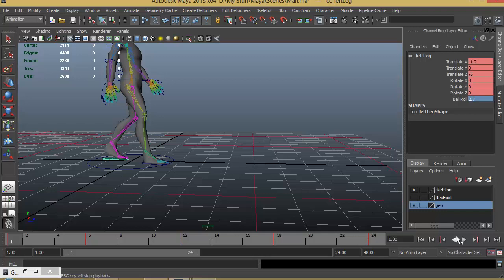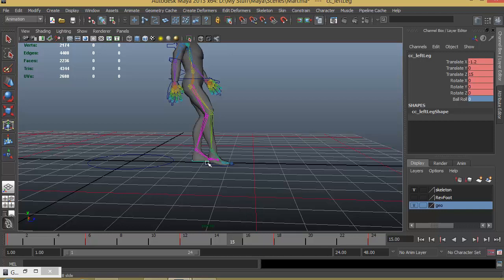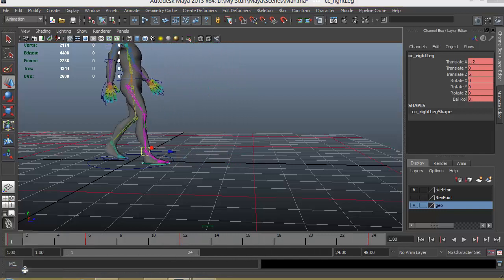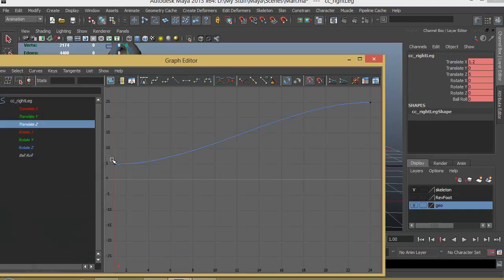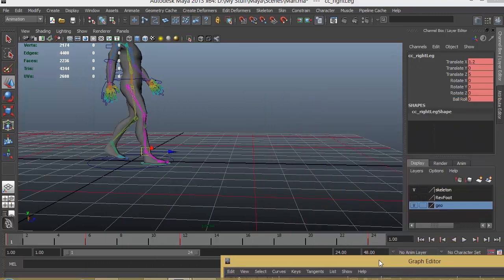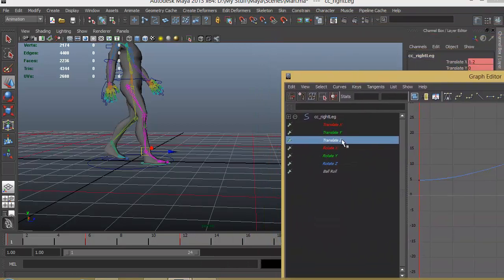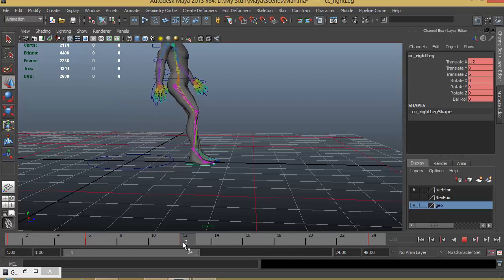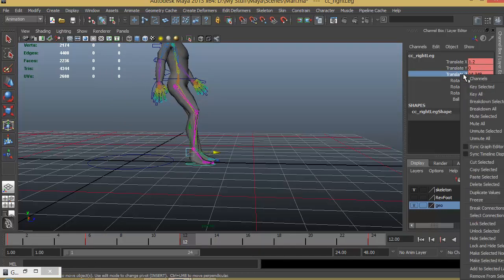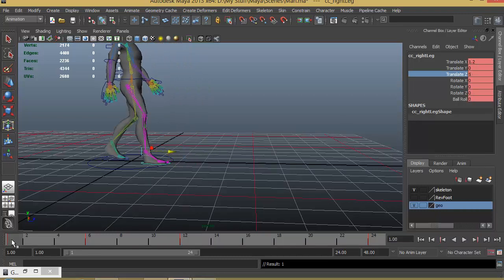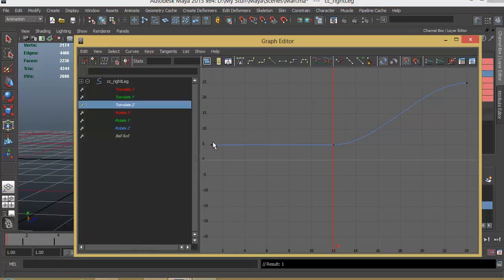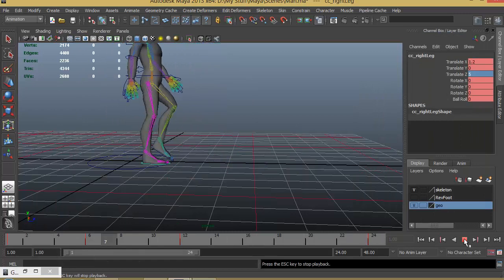Let's check the playback — there are some issues. The right leg is starting to move from the beginning; let's check the graph editor. Looking at translate Z, the keyframe is starting from the beginning but we want it to start from frame 12. We need to create a keyframe at frame 12 for translate Z — right-click, key selected, and give a value of 5. Now checking the graph it stays constant until frame 12 and then starts to move. Let's play back — that's good enough.